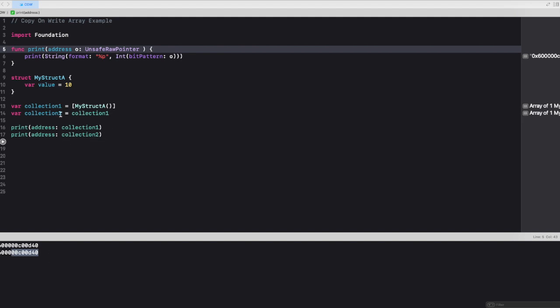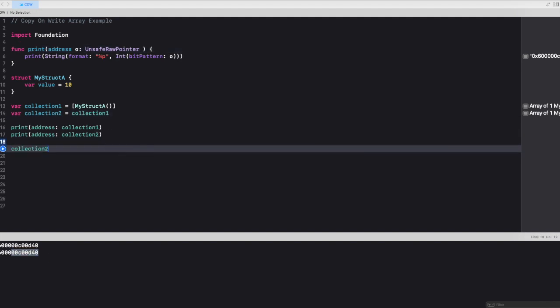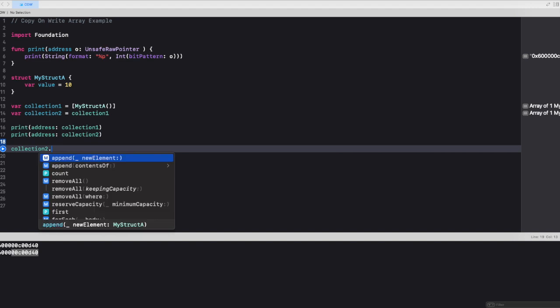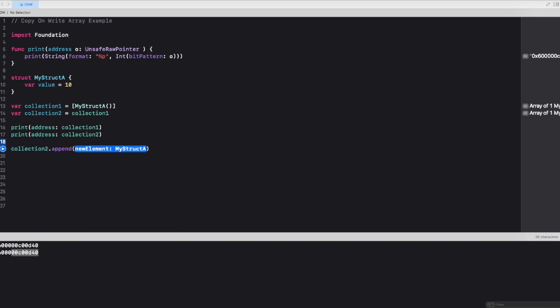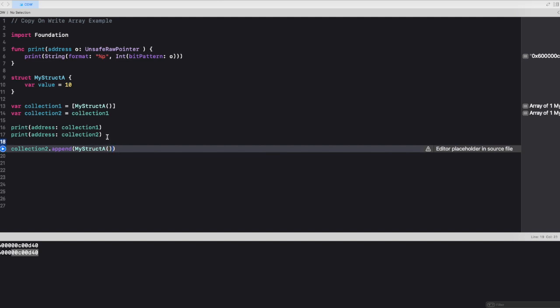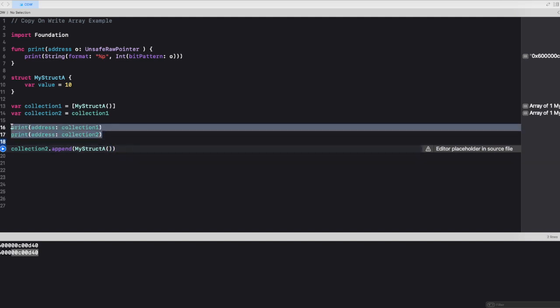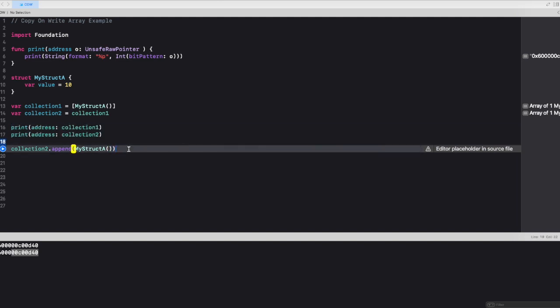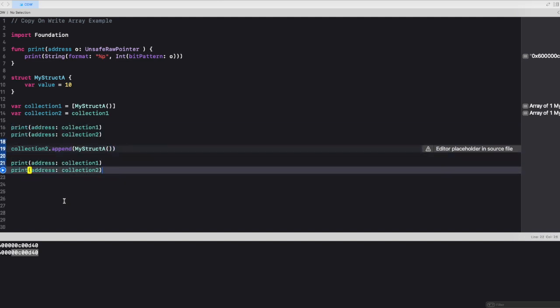Now let's try to modify collection two, collection two dot append. Let's append another instance of my struct a to it. And now let's try to print the address for both the collections again.